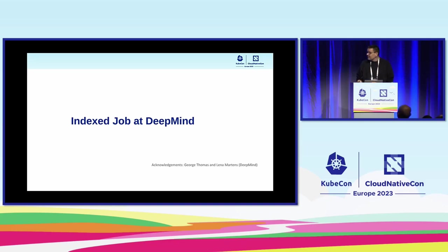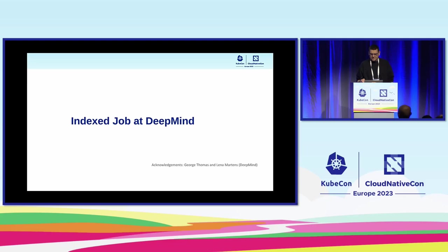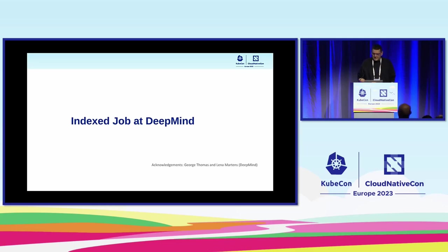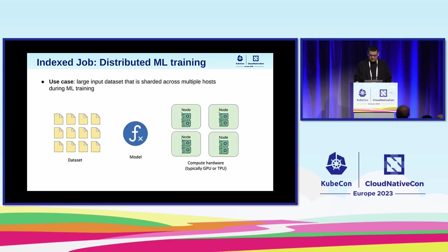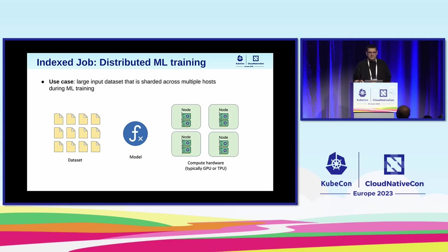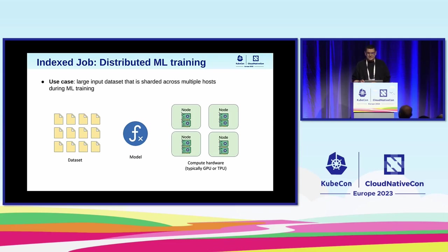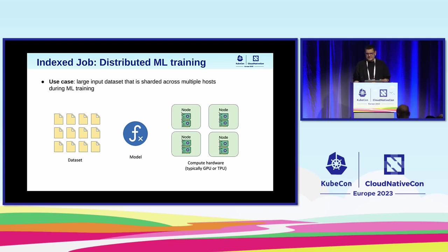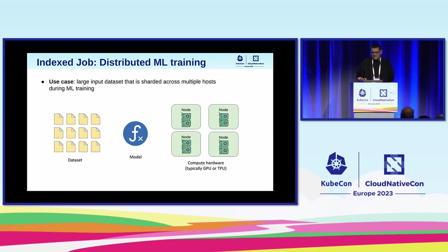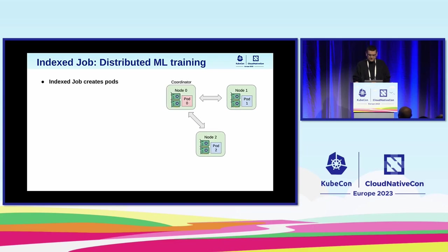In the important part of the talk I would like to present selection of use cases where the index job feature finds its use at DeepMind. And here I want to say big thanks to George and Lena for sharing the insights. George should also be available on Slack at the end of the session if you have some questions. So the first use case is we want to train a machine learning model on a large dataset. And in order to make the training fast, we need to shard the dataset across many devices. The devices are split between multiple nodes and each node can have multiple devices. The devices are typically GPU or TPU.